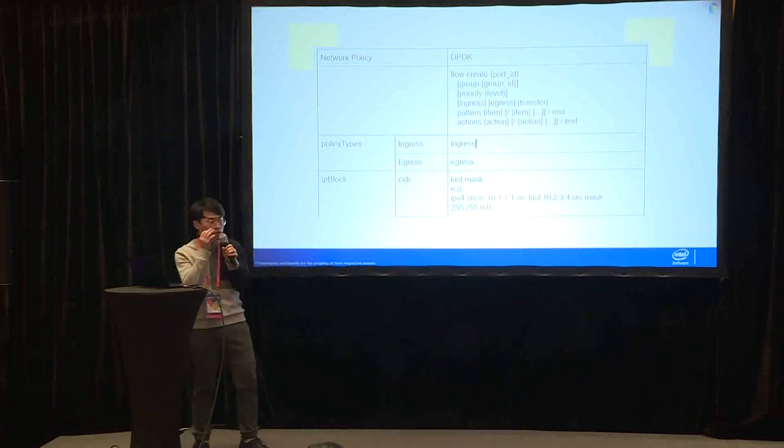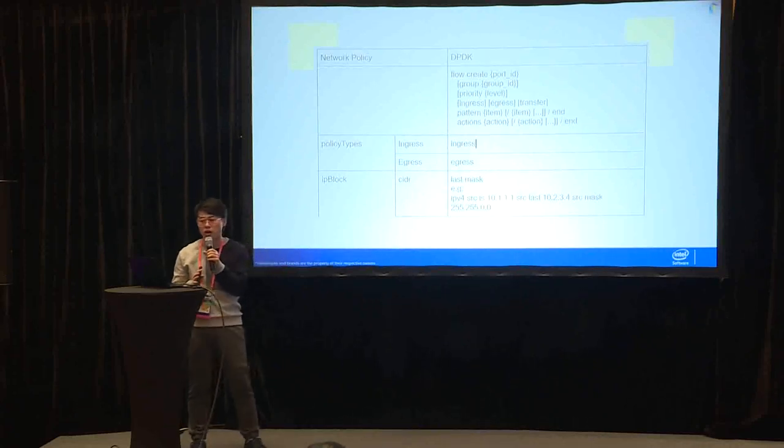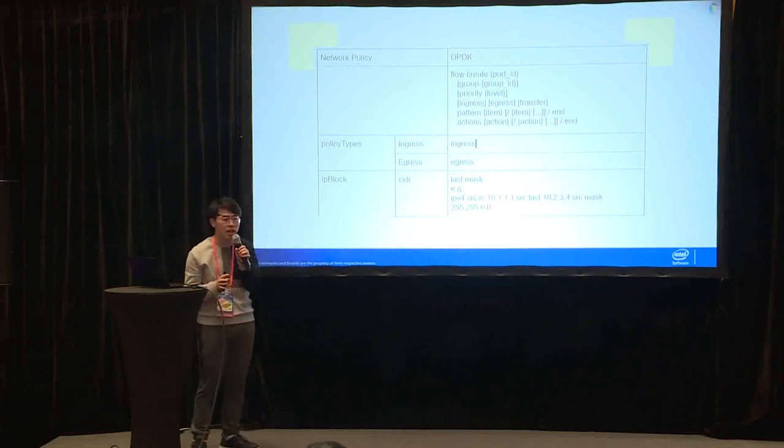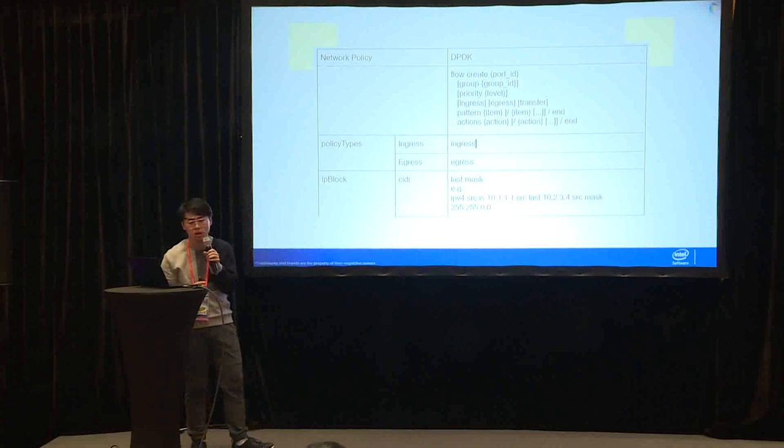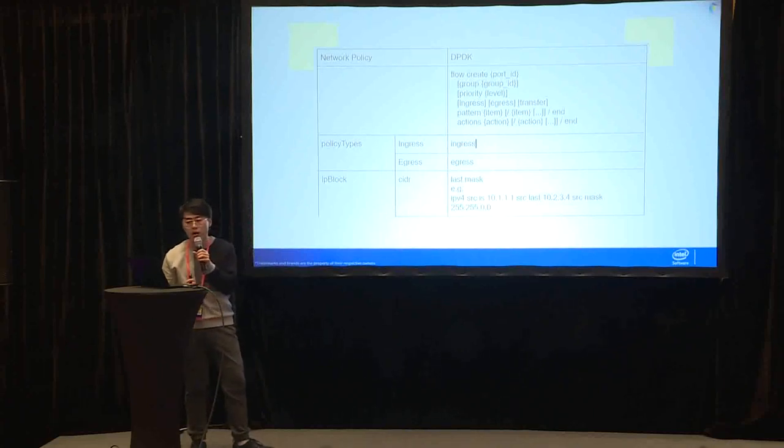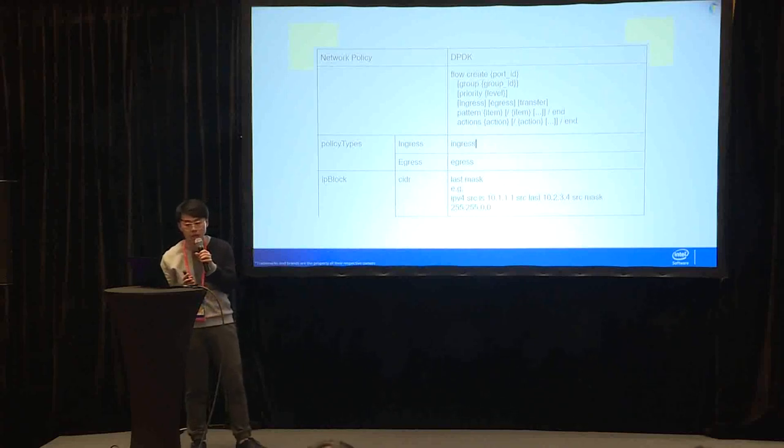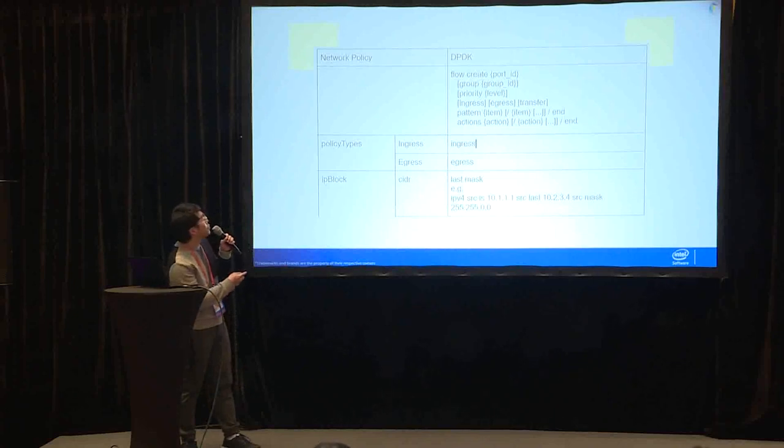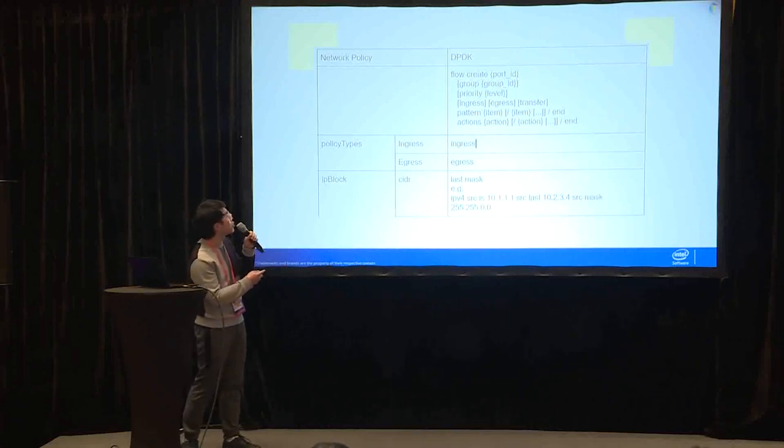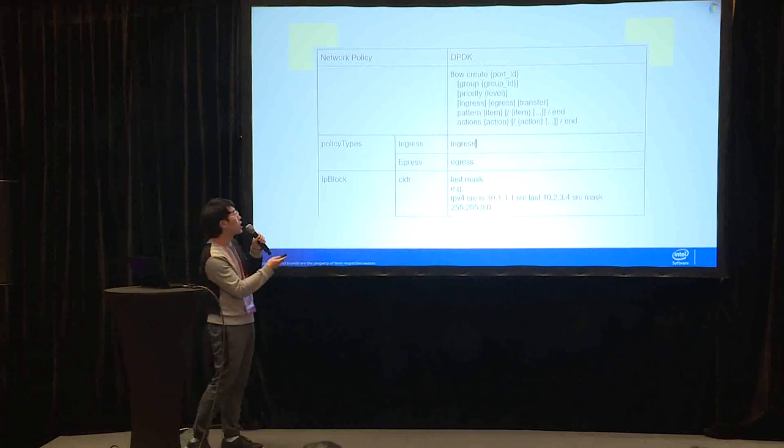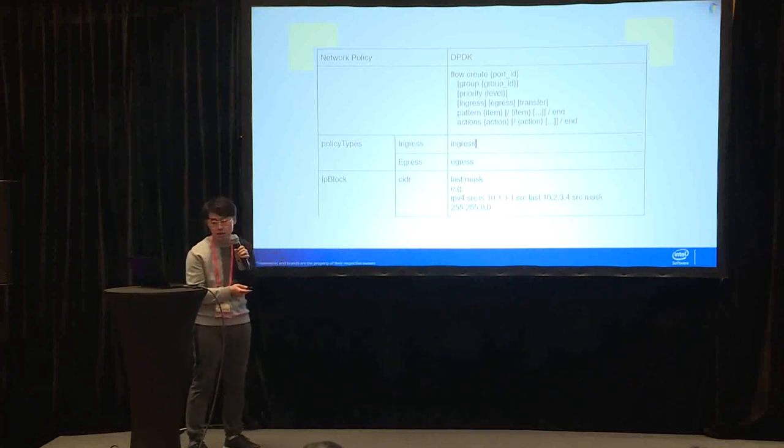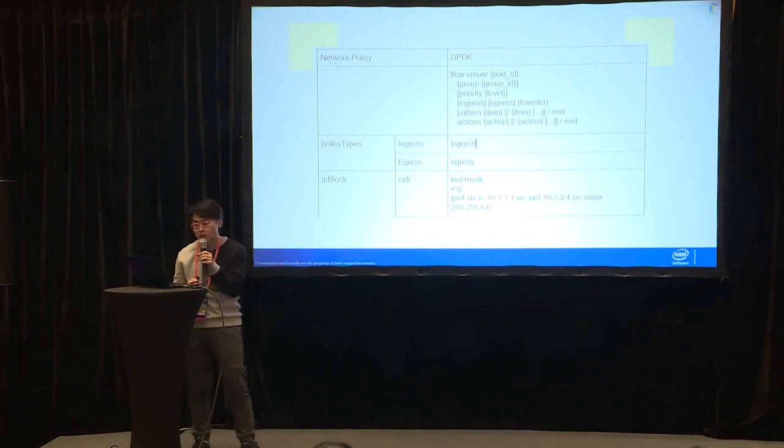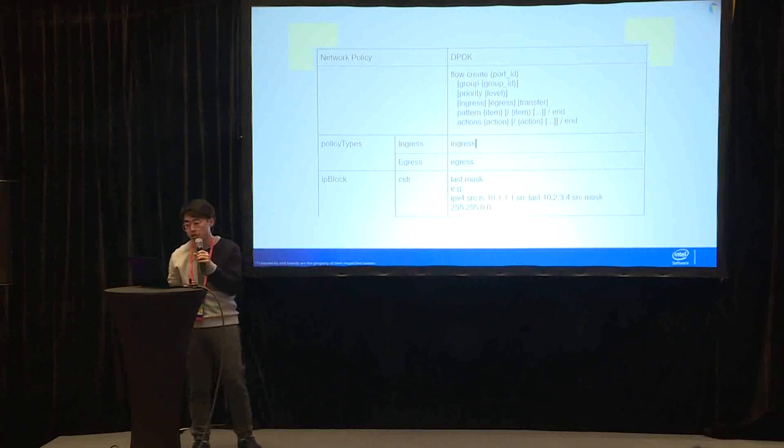There are a lot of rules in network policies. We need to use DPDK to implement the network policy. We need to figure out whether all the part of network policy can be implemented by DPDK or not. So I compare them here. There are ingress and egress in network policy and DPDK also have ingress and egress. For CIDR in network policy, we can use the last and mask to do the same thing, like this example.